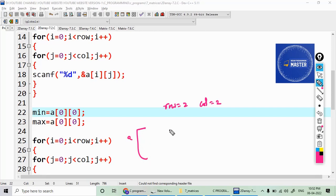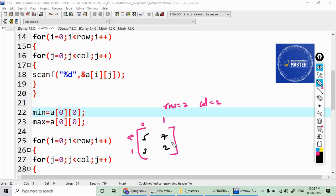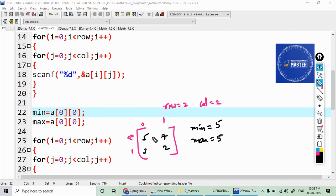Let's take an example matrix. I enter values at positions 0,0 — 0,1 — 1,0 — 1,1. Assume my values are 5, 7, 3, 2. The minimum value is 3 and the maximum value is 7. According to the initialization, minimum equals a[0][0] which is 5, and maximum equals a[0][0] which is also 5.